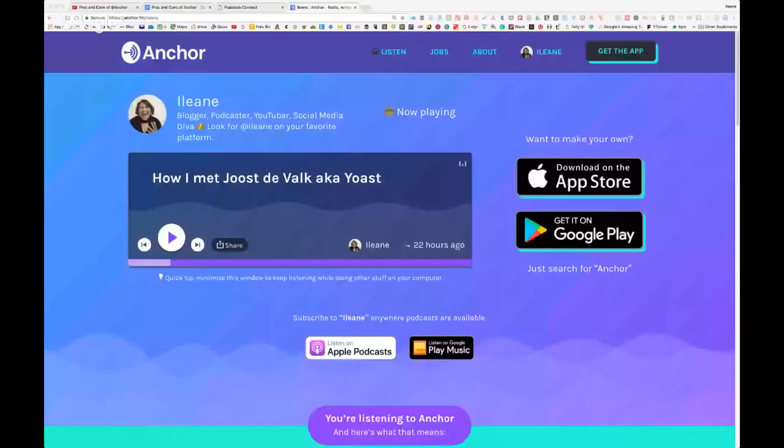One more thing: the web clipper. I want to cover it quickly because I think the web clipper is another thing that really sets Anchor apart in terms of what you can do with your content.